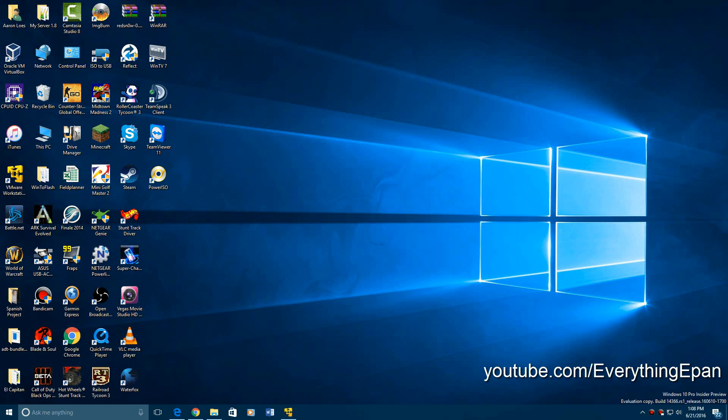Hey YouTube, it's Everything Epan here and today I'm doing a video tutorial on how to install Windows Whistler build 2419 in VirtualBox or VMware. I'm going to use VMware for this tutorial, but this does require another BIOS state type thing.